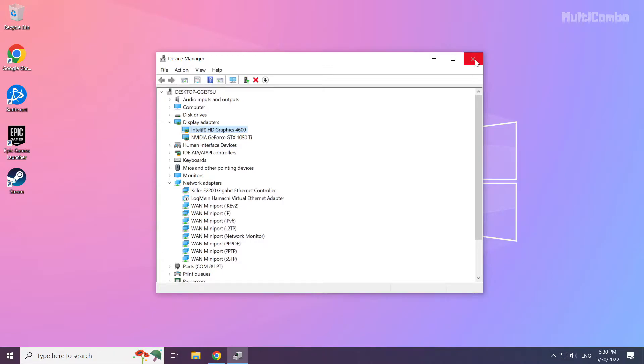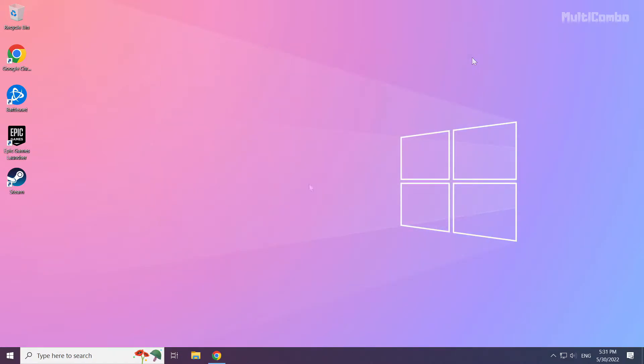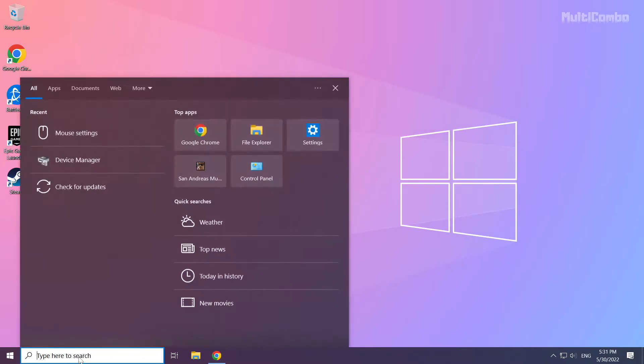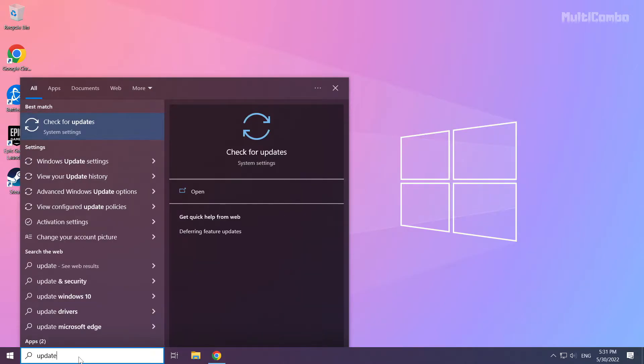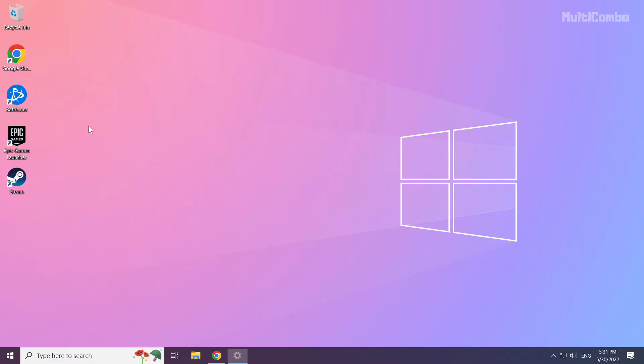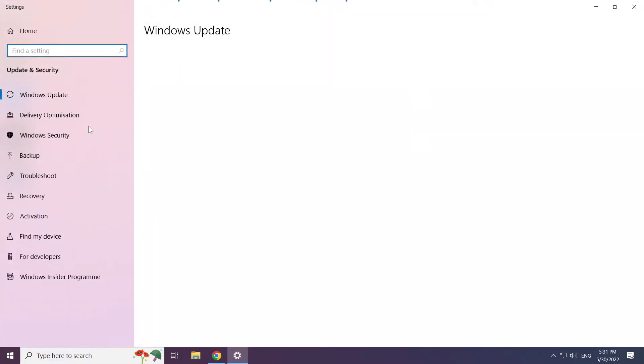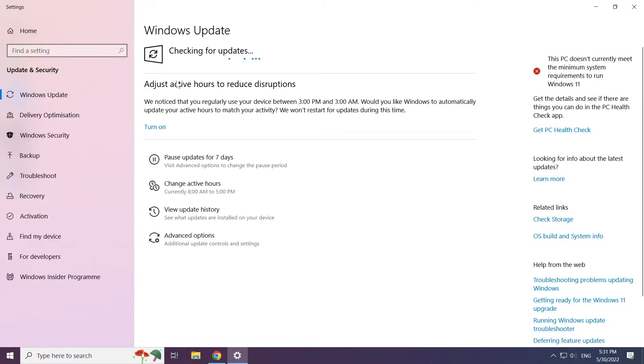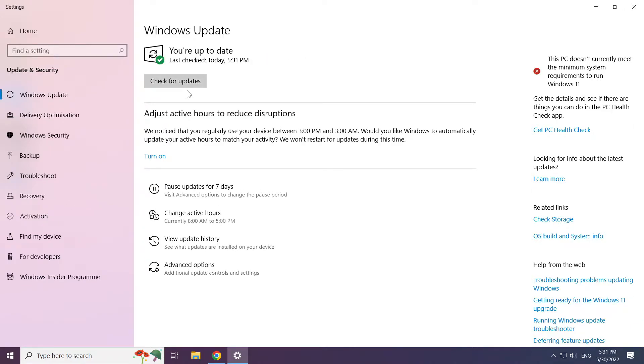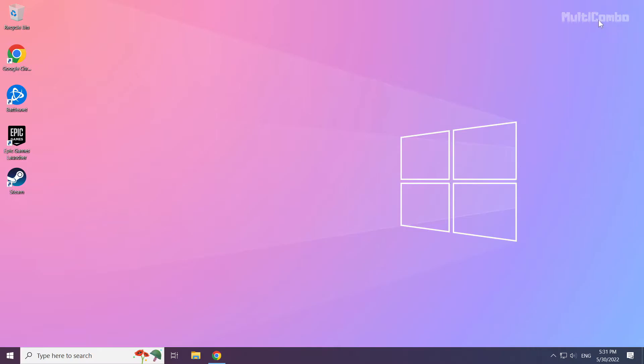Close window. Click search bar and type update. Click check for updates. Click check for updates.